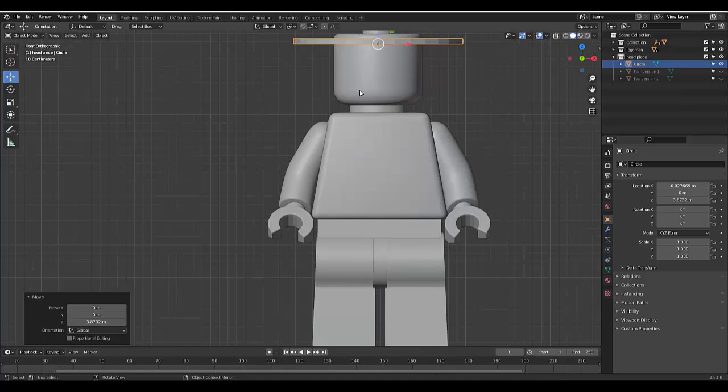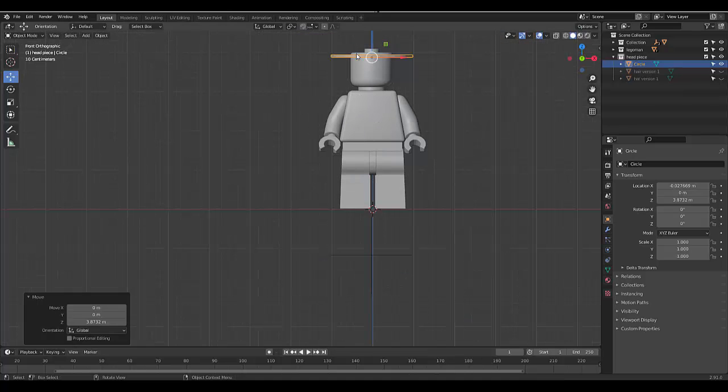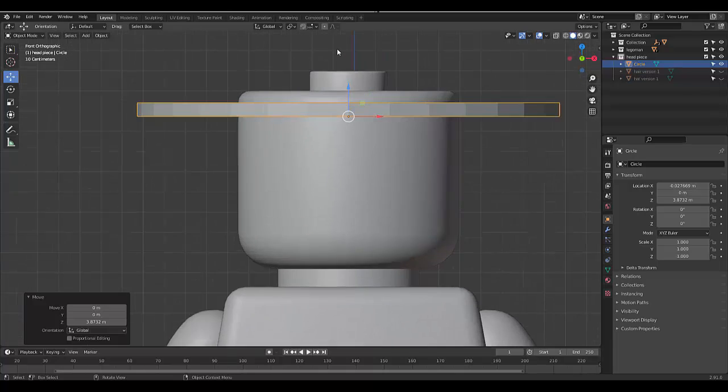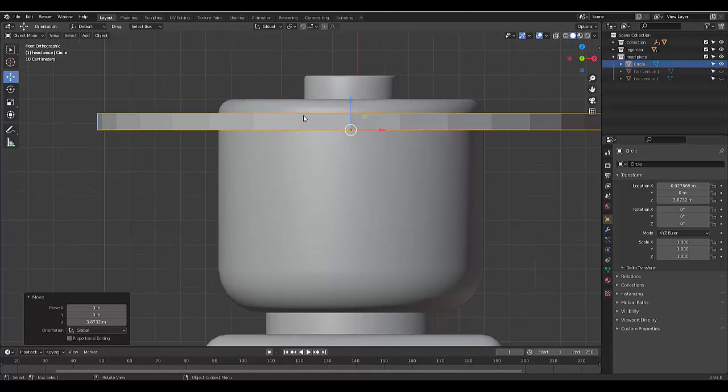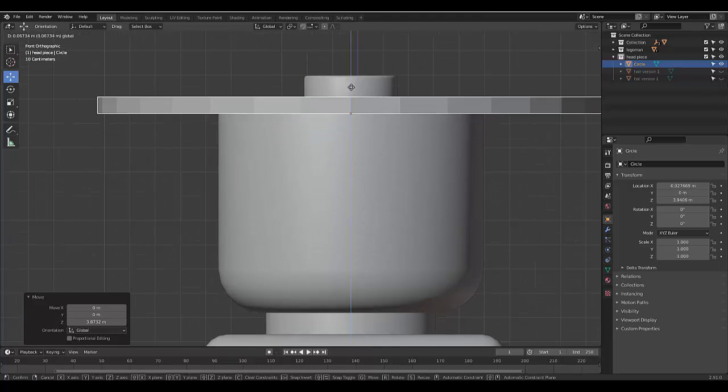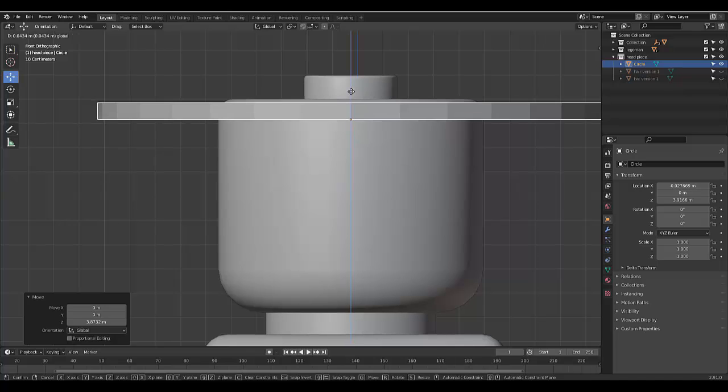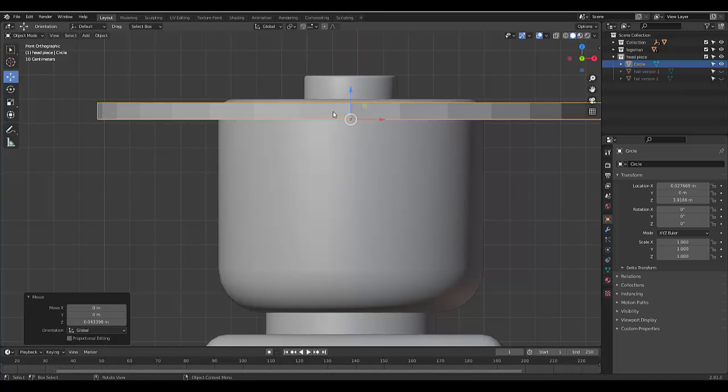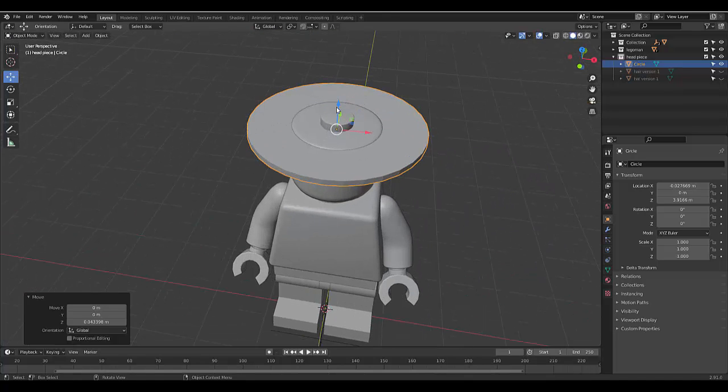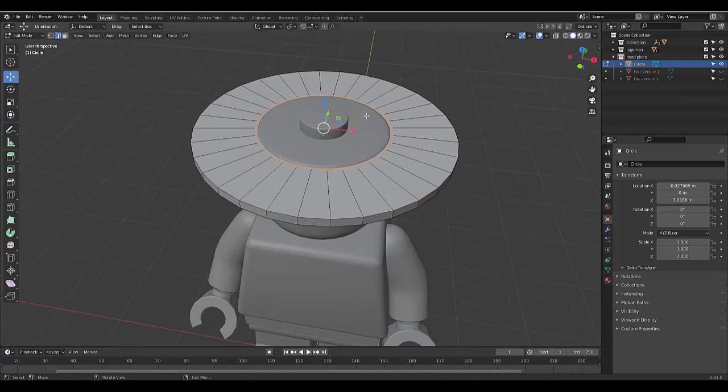And now when I lift this all the way up here, I'm going to press 1 for front orthographic view, make sure I've got the right alignment. I'm happy with that, maybe a bit more. Let's put it all the way there.